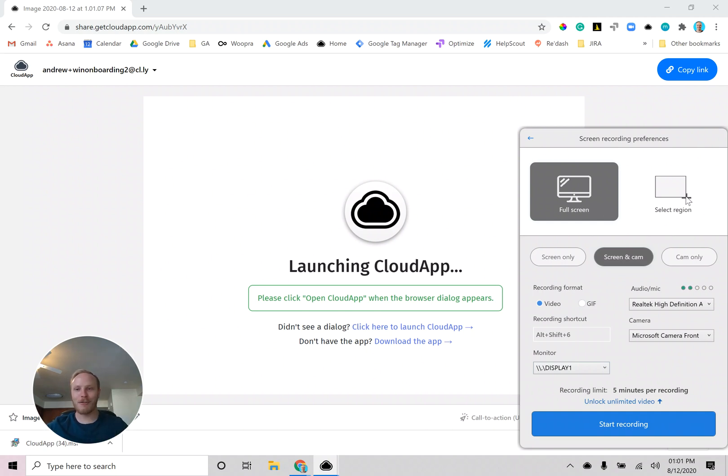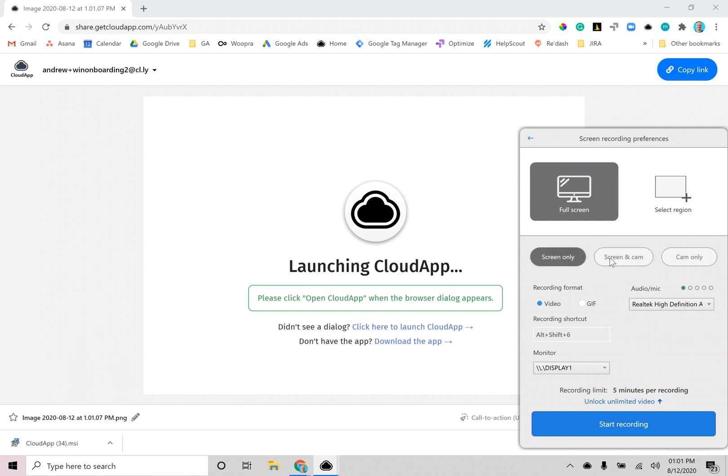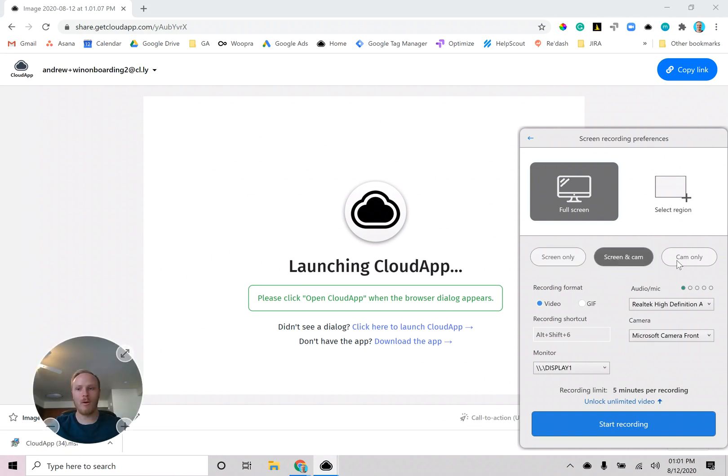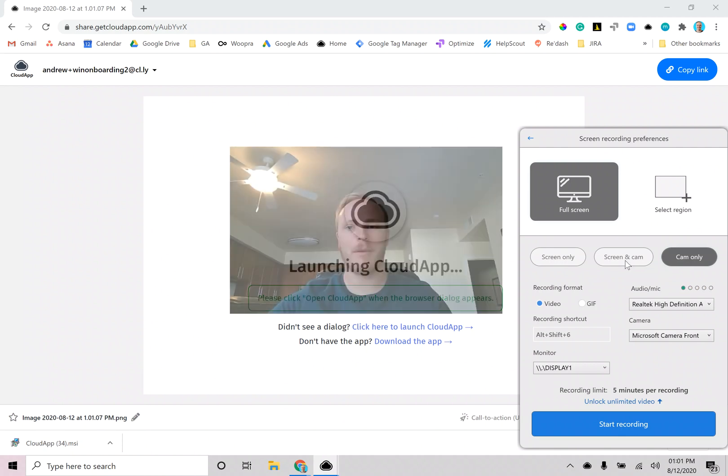You can record full screen or a region. You can select your screen only, your screen and your webcam, or just your webcam.